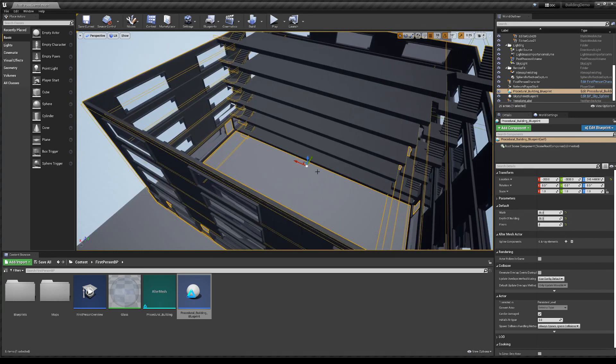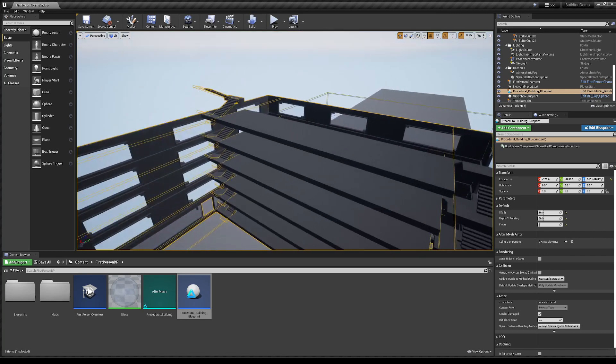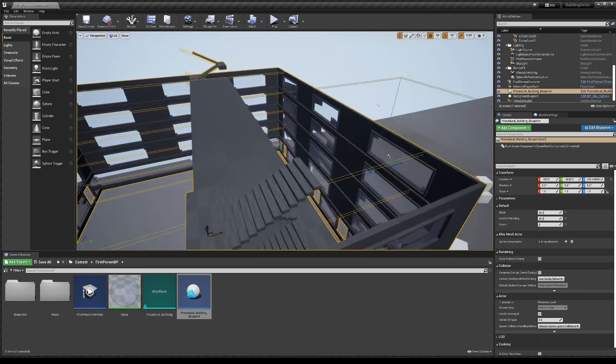Everything else is inside of Blender. AlterMesh actually runs Blender in the background to generate this mesh. It doesn't generate the collider, though.